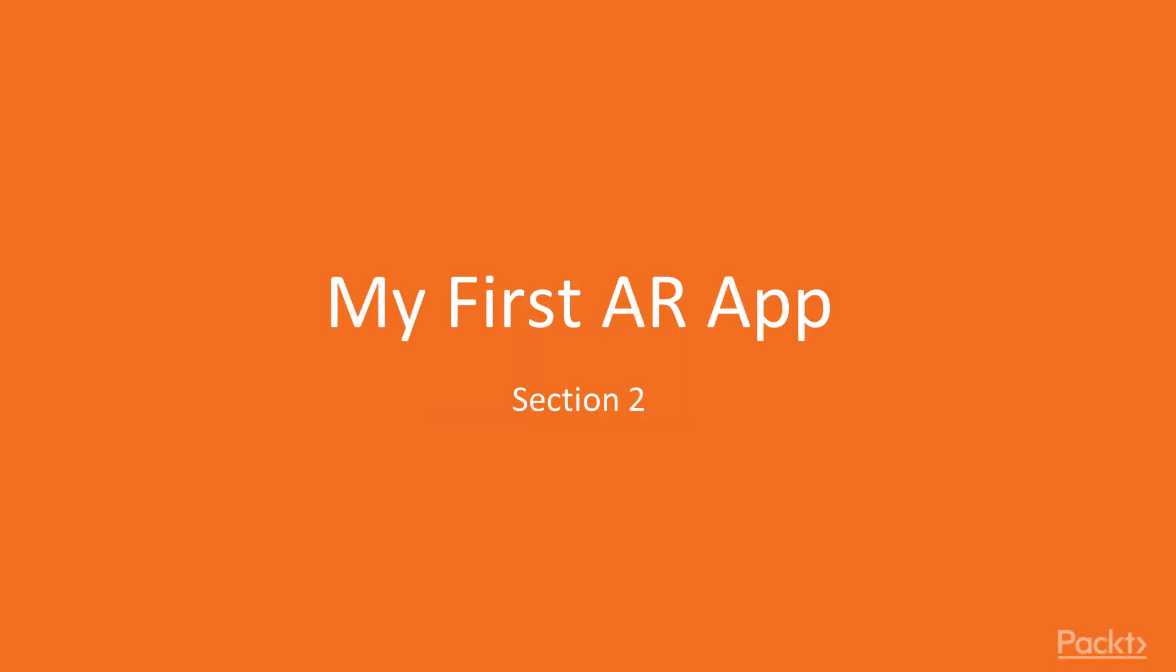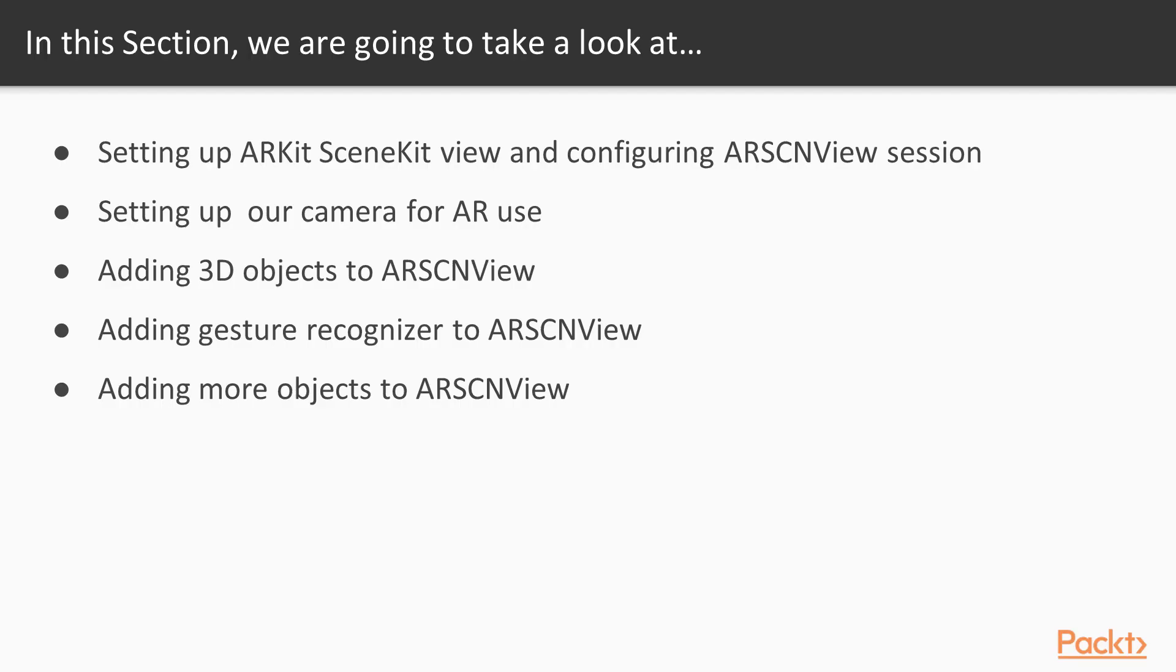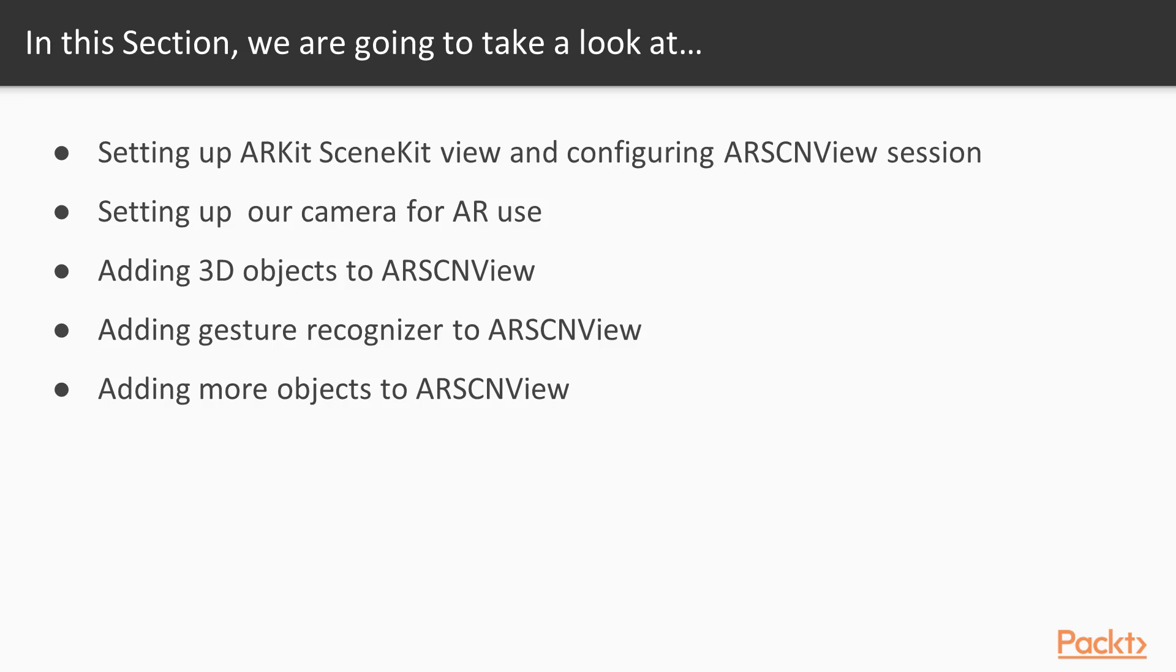Hey, welcome to Section 2. In this section we will be going over a basic app description and the APIs we will be using. We'll take a quick look at videos 2 through 6. In video 2 we will be setting up an ARKit SceneKit view and configuring an ARSCNView session. Through videos 3 through 6 we will be making an actual scene where we set up our device for AR usage and have actual 3D cubes on screen.